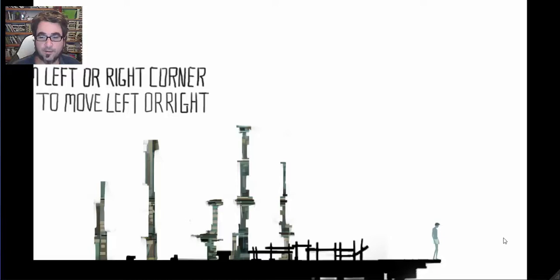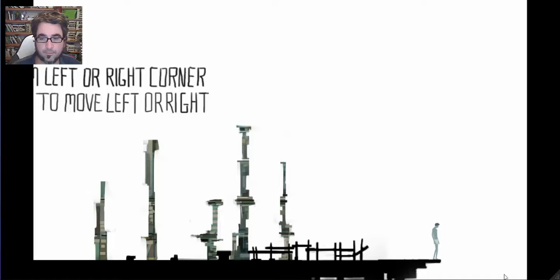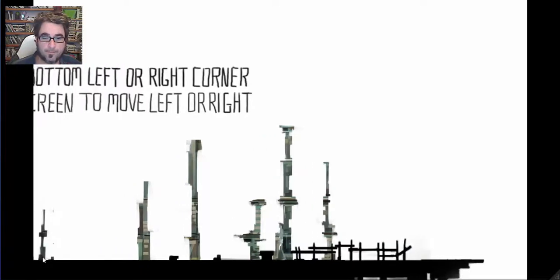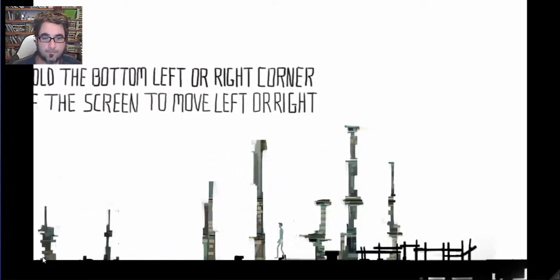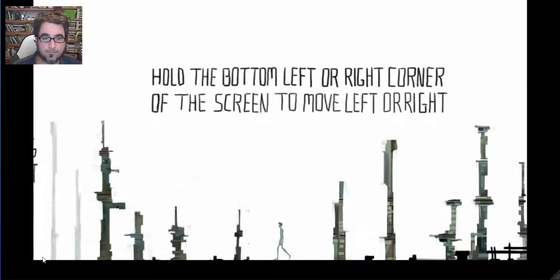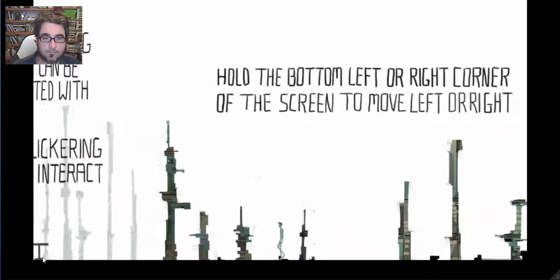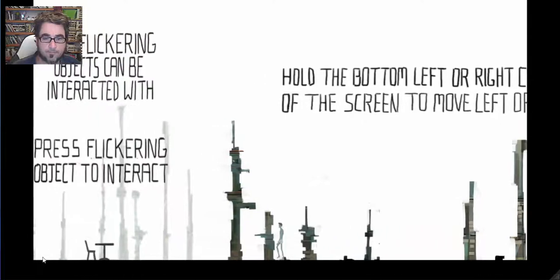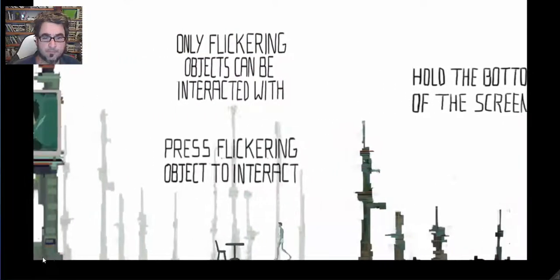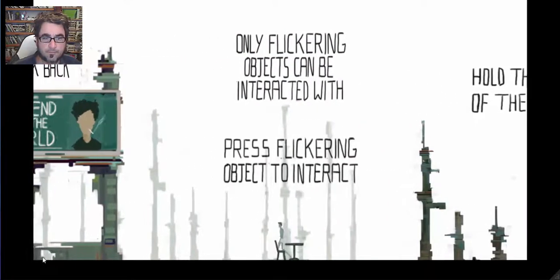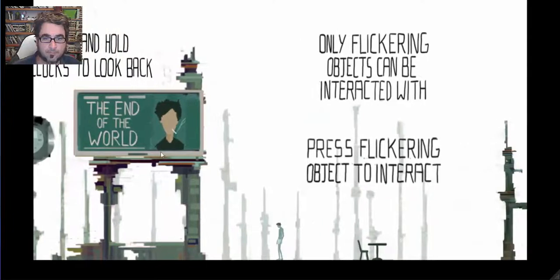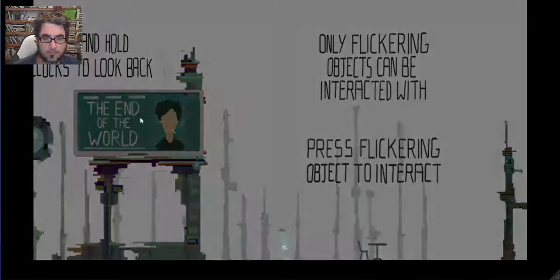Maybe he's not. Oh, what do we do? Okay, that's not what we do. Oh, you just click on the sign because it's flickering.